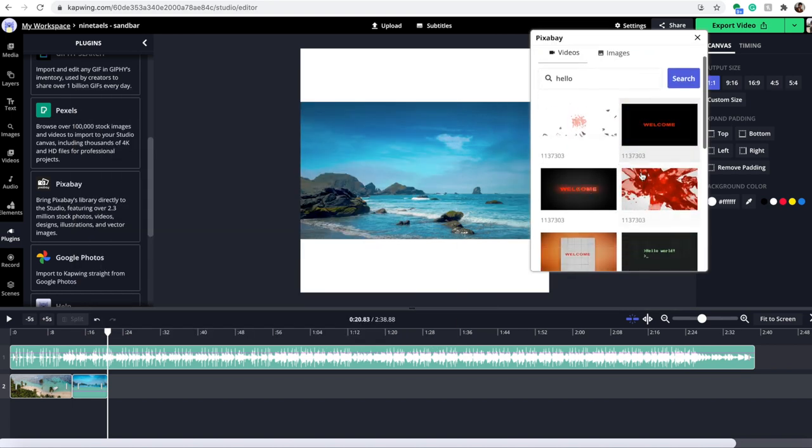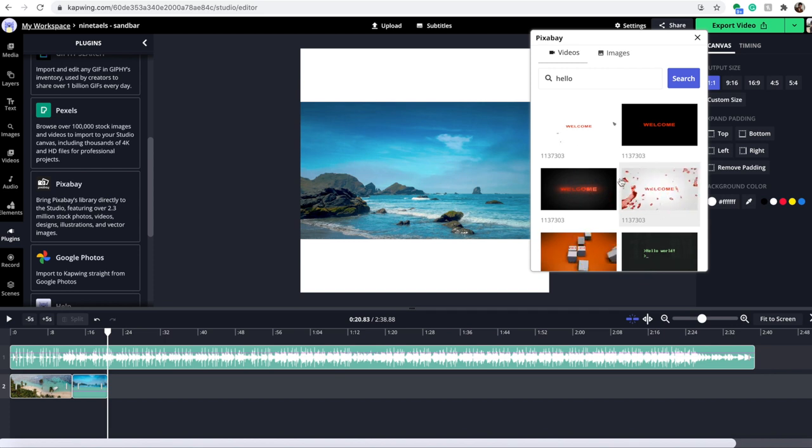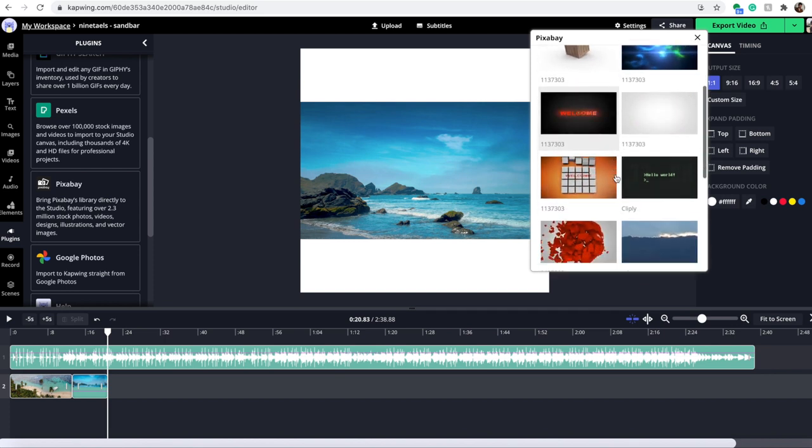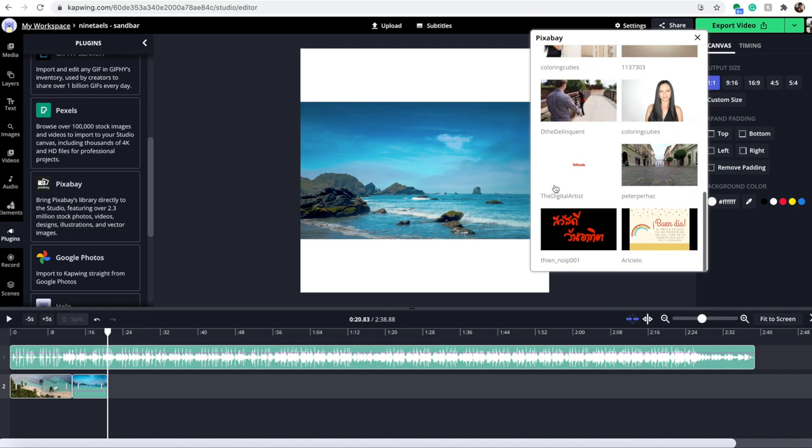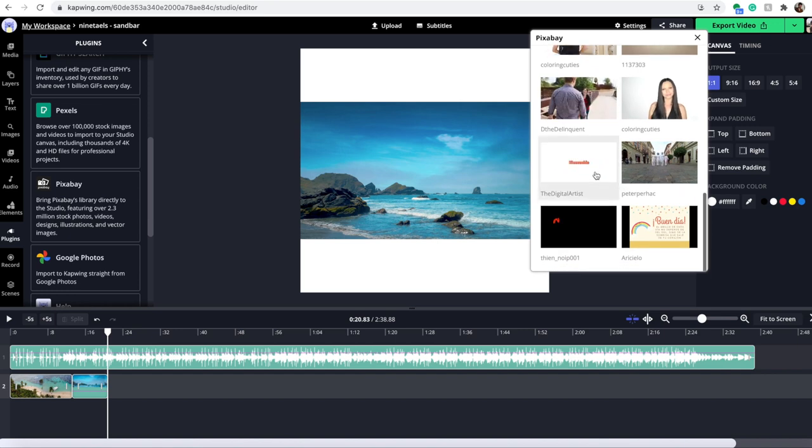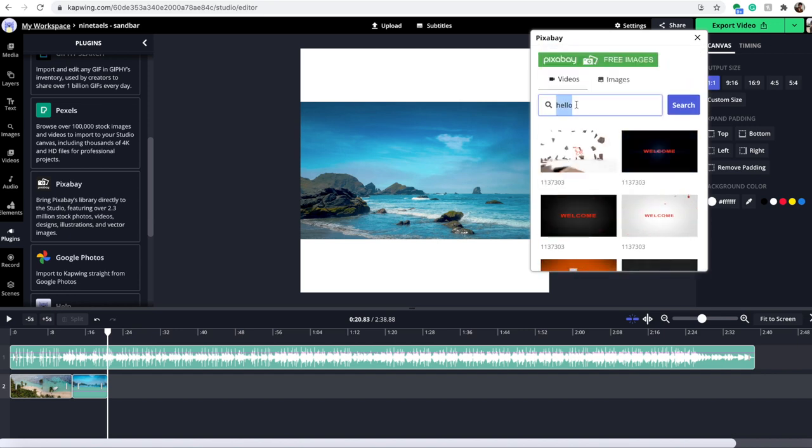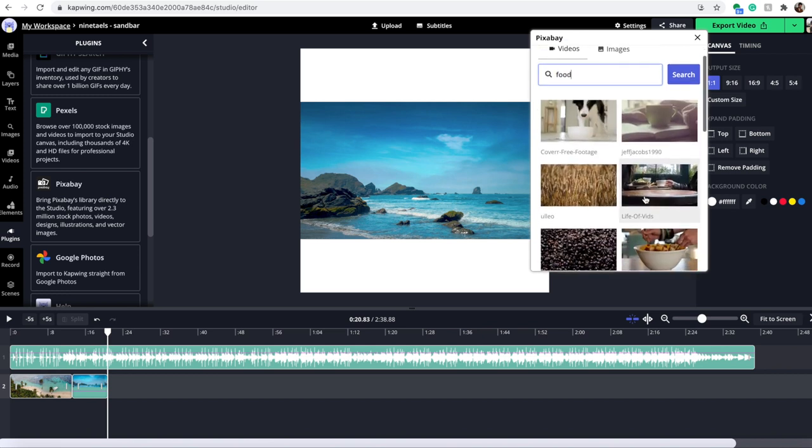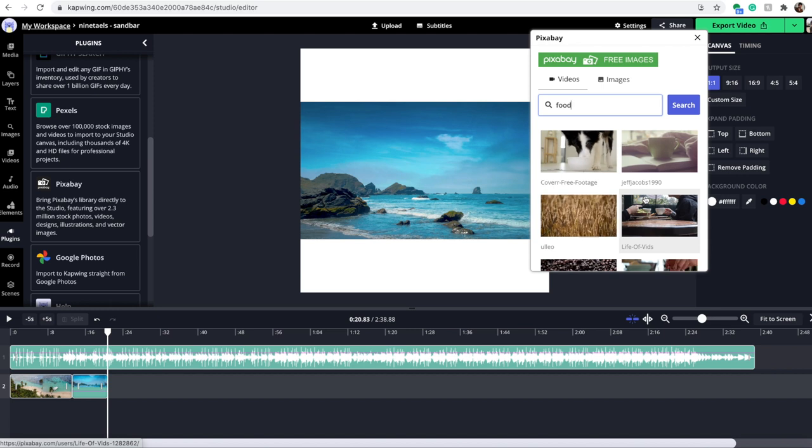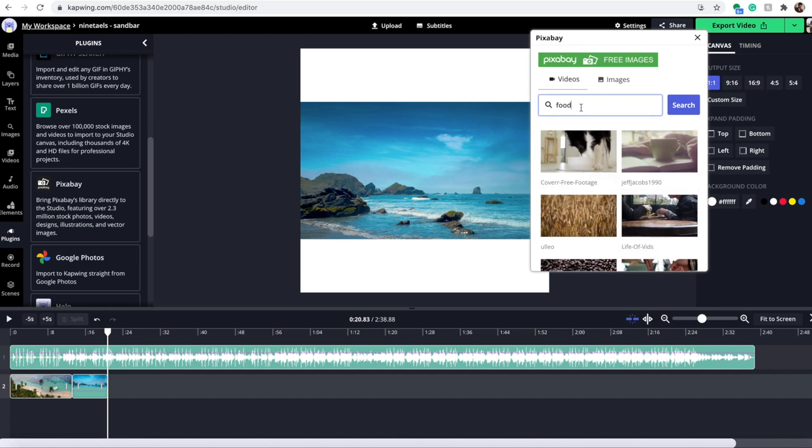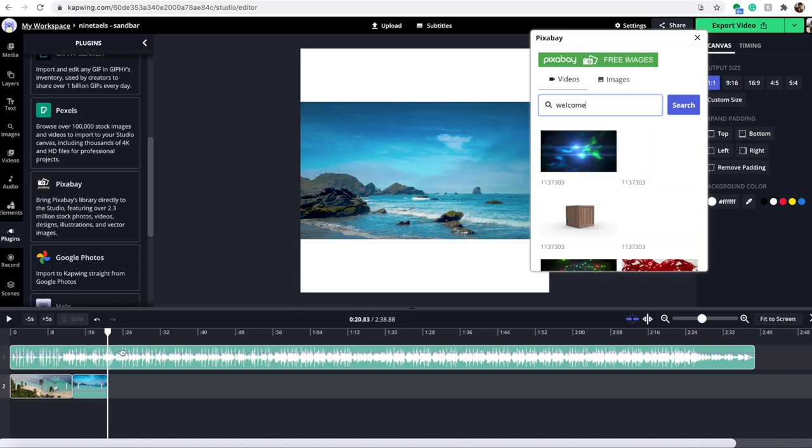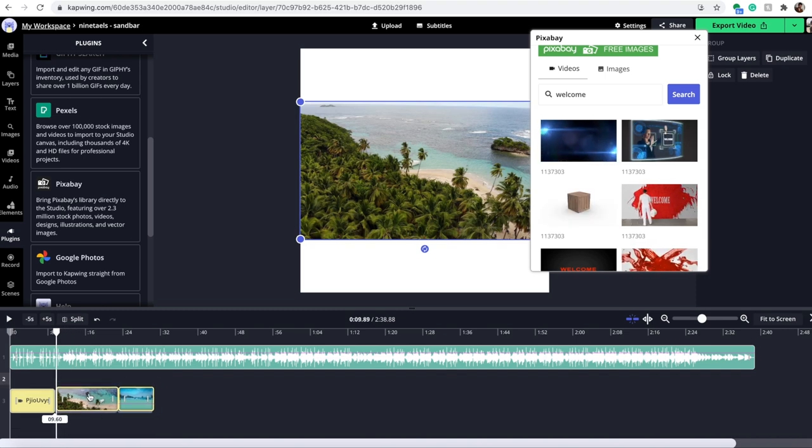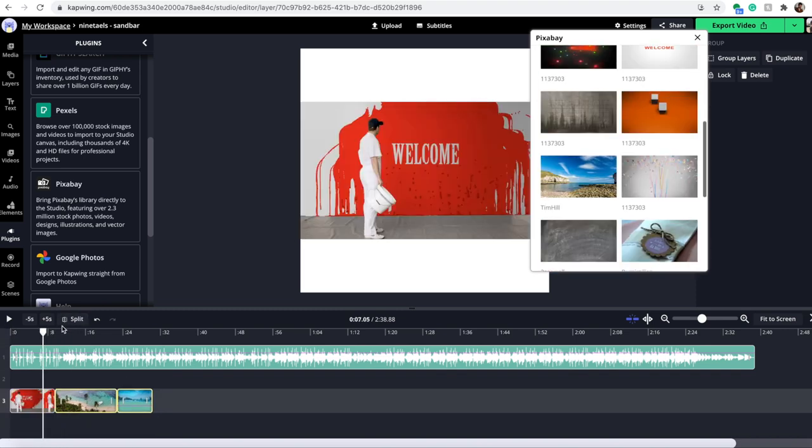Pixabay definitely has more animations than Pexels does, as you can see. So, it has these welcome animations. A lot of them have words on it, welcome in, things like that. But, of course, they also have other things, like food. And they'll just be normal stock videos. So, if you do need to use more of an animation, or if you need sort of an introduction to a video, Pixabay probably is your best bet. So, let's say welcome. And then that will be my start to the video. And then it'll go into the beach photos.